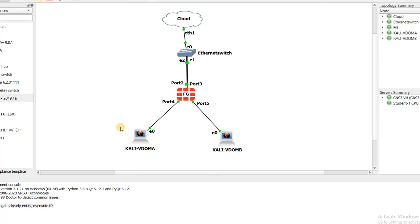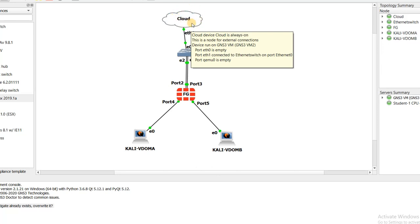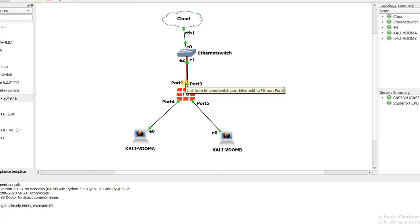In this example, we have a scenario where we have a Kali with VDOM A and Kali with VDOM B that are connecting through port 4 and port 5. Port 2 and port 4 are in VDOM A, and port 3 and port 5 are in VDOM B. Both are connected to the cloud to get an IP address. Port 2 and port 3 are DHCP clients, and port 4 and port 5 are DHCP servers. The first step is to enable VDOM in the FortiGate Firewall.